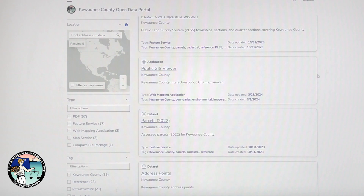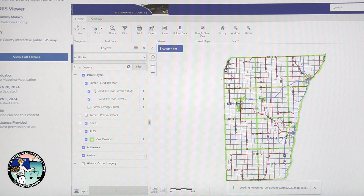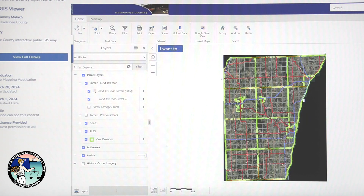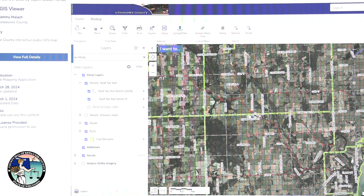Along with all these new features, you will continue to have access to our public GIS viewer, also known as our interactive GIS map, for your GIS, property tax, and land information needs.